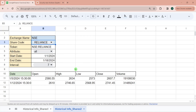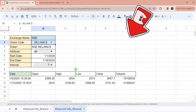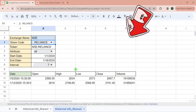That's all for today's video. If you want to know more about the Google Finance function, I have another video where I explained getting live data for any share with more than 15 attributes — please check out that video.